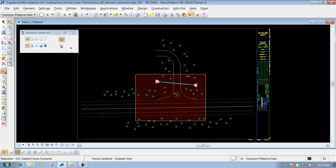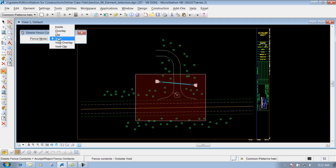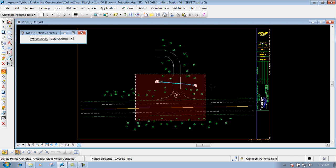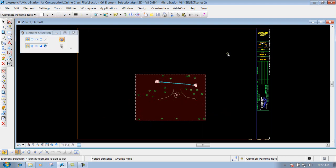Do an undo, bring the tool back, change it to void overlap. This will grab everything that's outside the fence plus going through it. So like these lines right here that are going through it but are still outside of it — they're going to be deleted also. So that's what that one does.